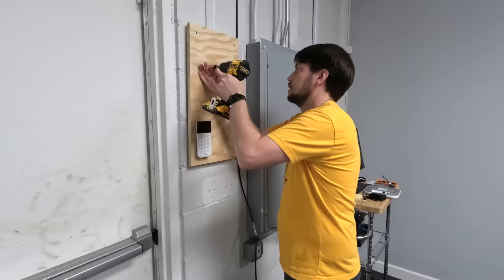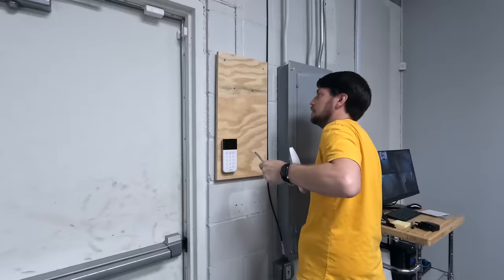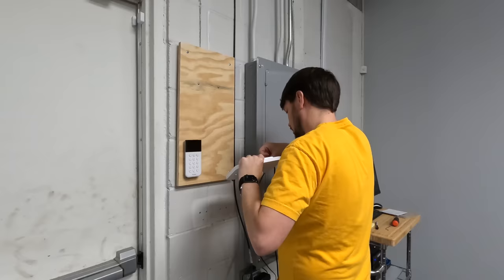After updating the firmware, I marked the spot and hung the AP on the wood board I had installed on the wall earlier. Cable management is good enough to stay in place for now.